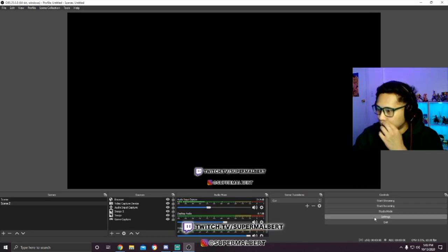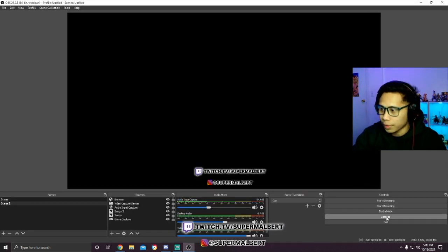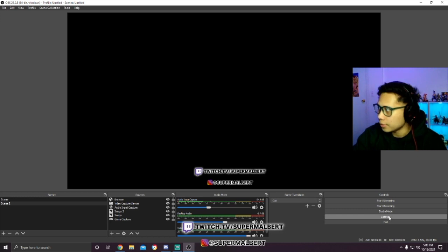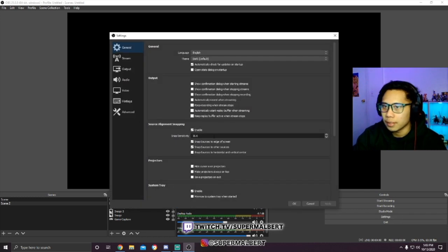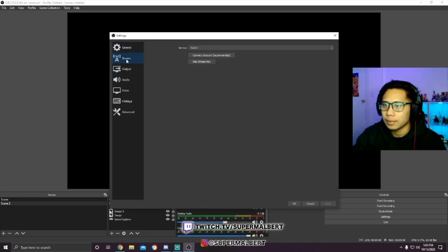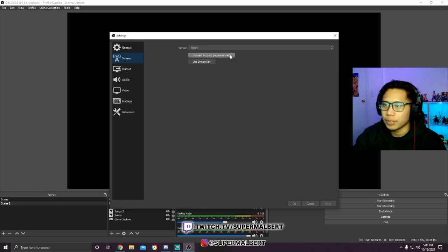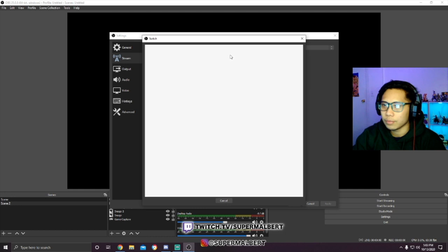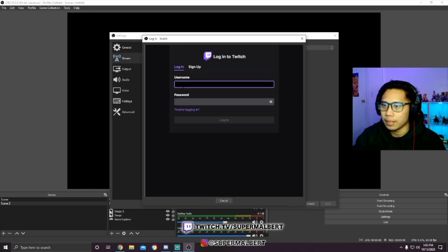Right here where the settings is, click Settings, click Stream, and click 'Use stream key'. Or if you want, you can just connect the account, click that and sign in with your Twitch, but we're not going to do that.